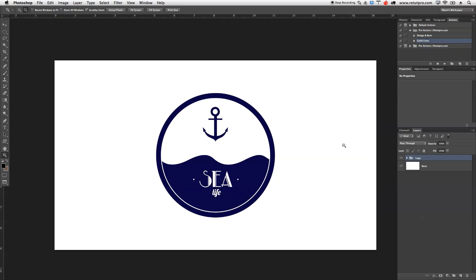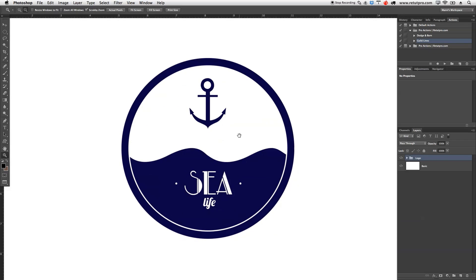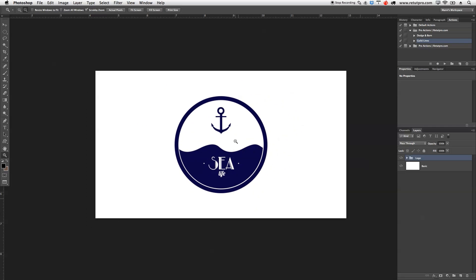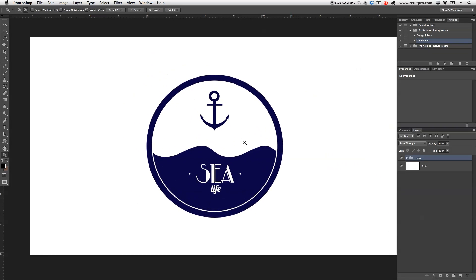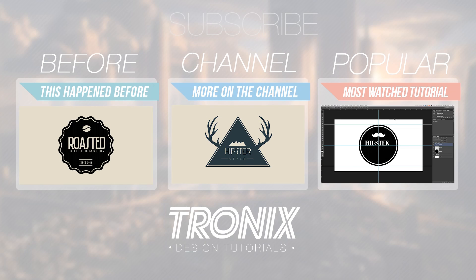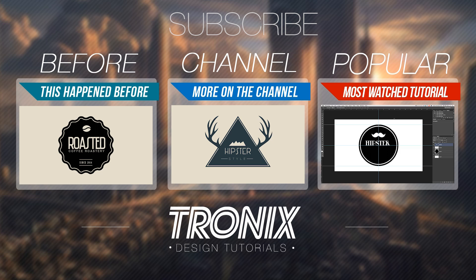Alright, so I'll go to View > Clear Guides, zoom out, and check if it all looks balanced. I'd probably redo the waves to balance them out, but you get the point. I'll group all the layers — select the groups, press Command-G to create a group called 'logo' or 'badge'. That's basically it — showing you guys how to do this super easy C logo in Photoshop. If you like this tutorial, hit the thumbs up, share it with friends, subscribe, and I'll see you in the next tutorial. Thanks guys, bye!